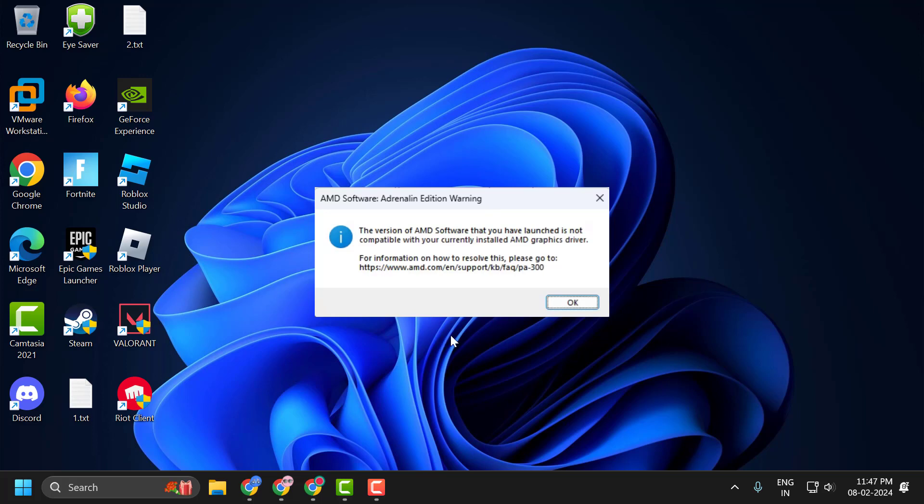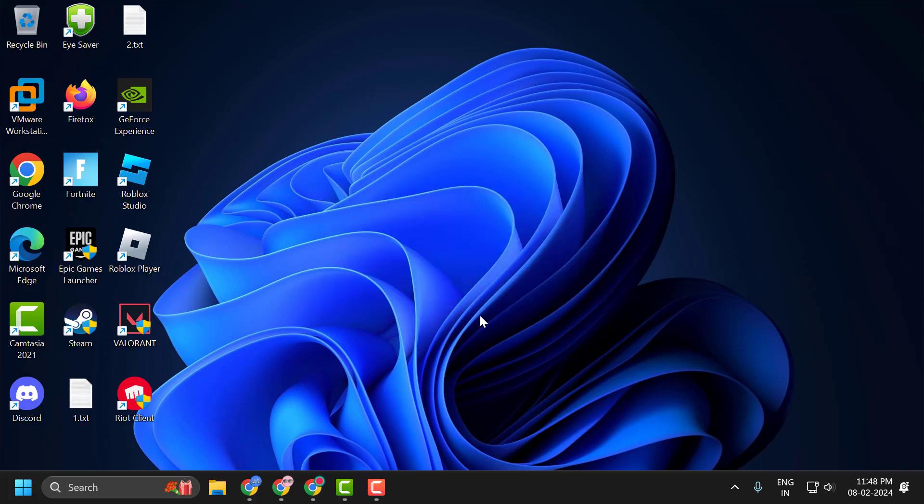Hello guys, welcome to my channel. Today we are going to see how to fix the issue with AMD Adrenaline software. As soon as you launch the game, you get the error: the version of AMD software that you have launched is not compatible with your currently installed AMD graphics card driver. Let's fix it.